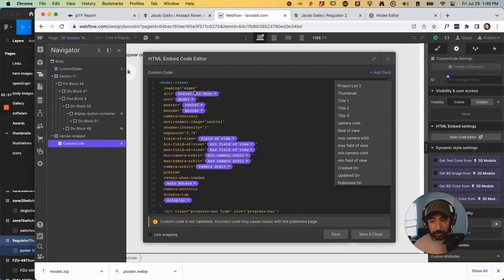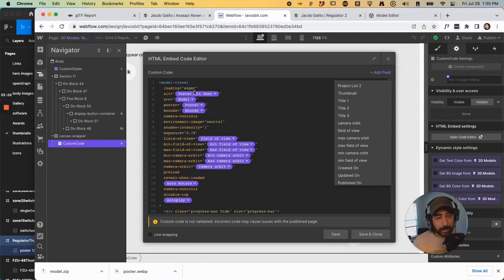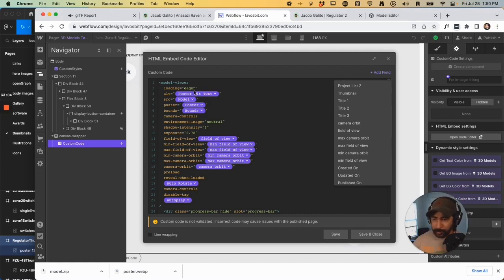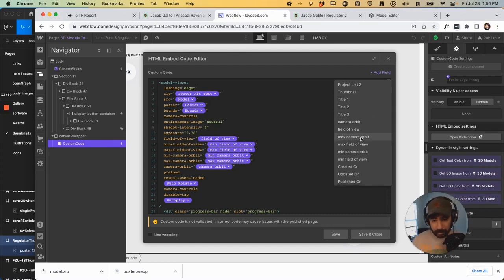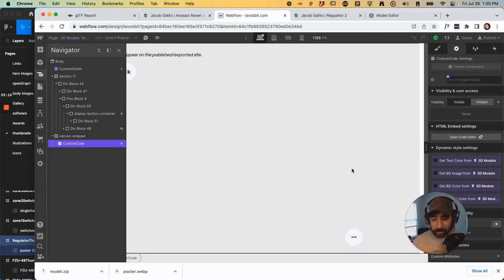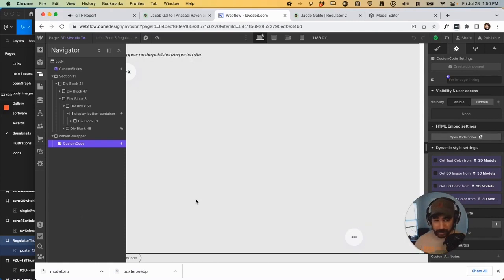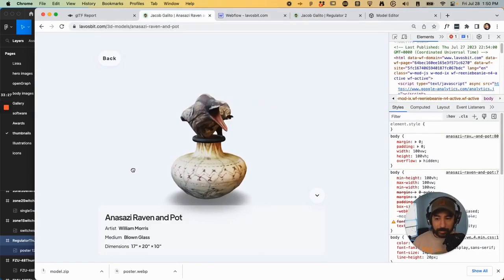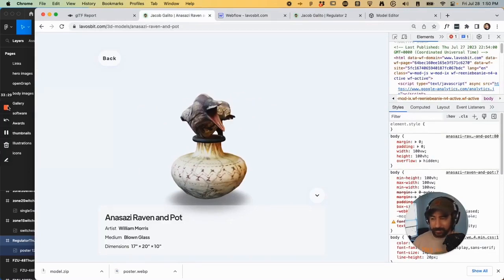Camera controls could be the same thing. And loading is eager. That could be lazy load or eager. I think there's another option that can also be a custom field. And that's basically about it. I hope that this was helpful. Let me know if there's any more information that you'd like to see any more details and, take care, happy 3D modeling and incorporating on your website. Bye.